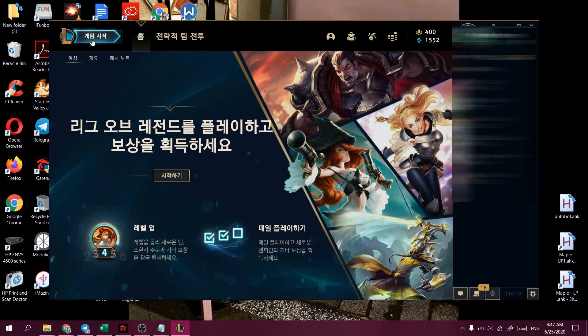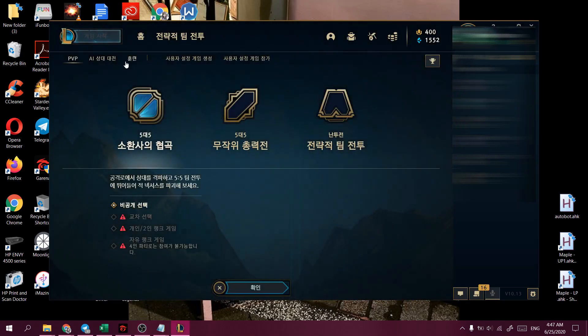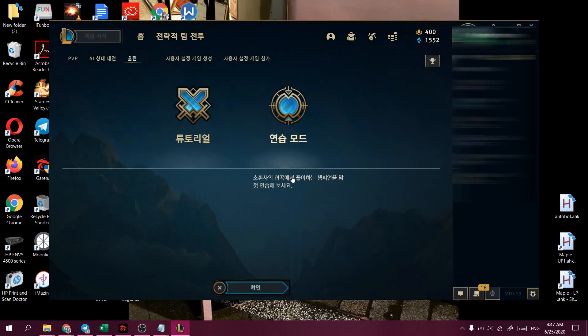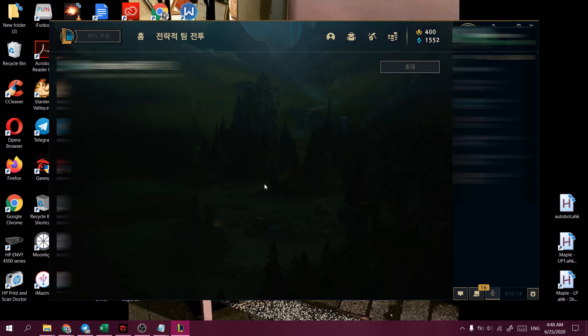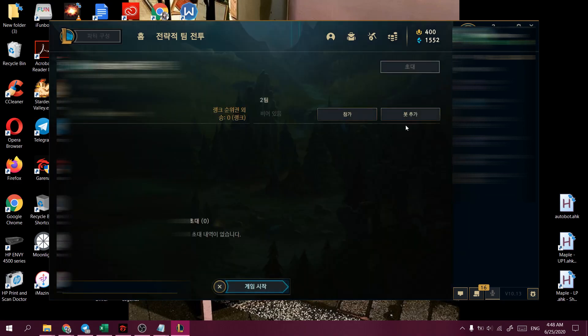So once we have the client open, we'll go into the practice tool so that we can download our language pack into the file directory.